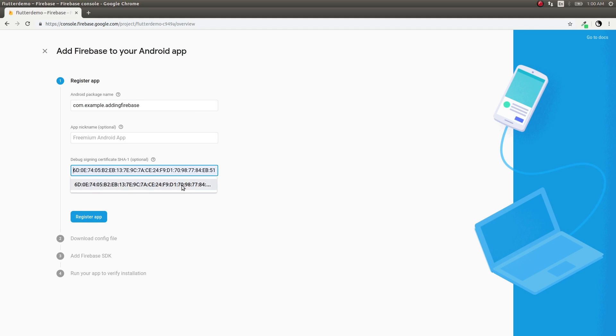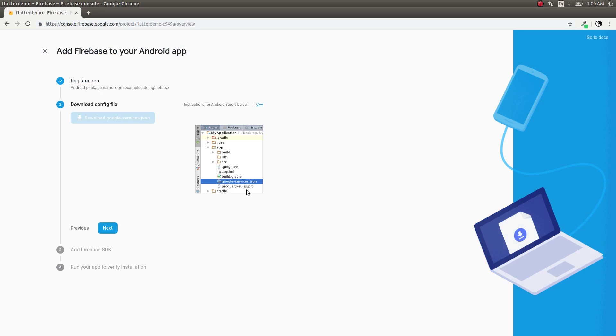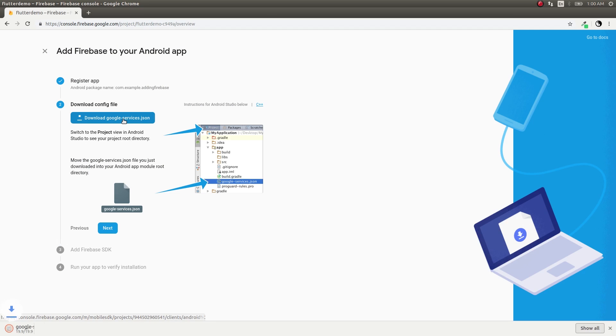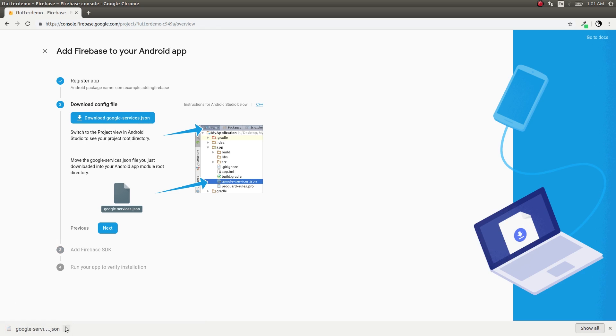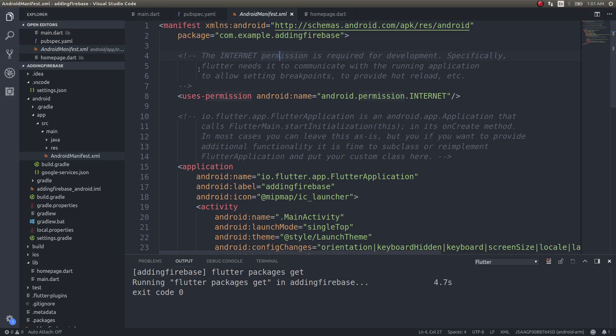I'll just go ahead and add an application here. Download the google-services.json file. Once this is downloaded, I'll just go ahead and place this inside my app directory in my project. I have pasted that google-services.json as you can see here.